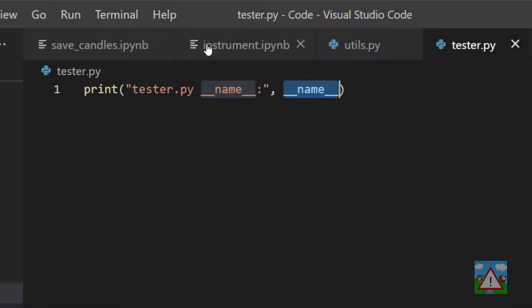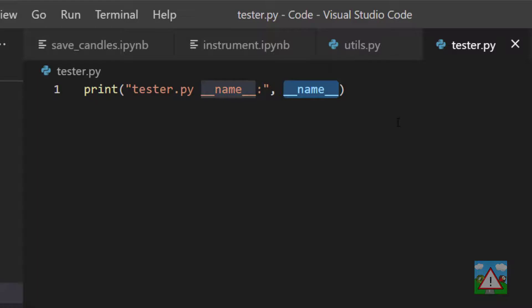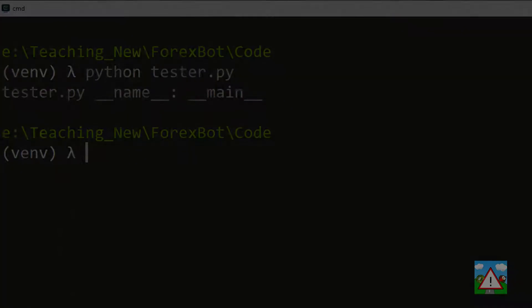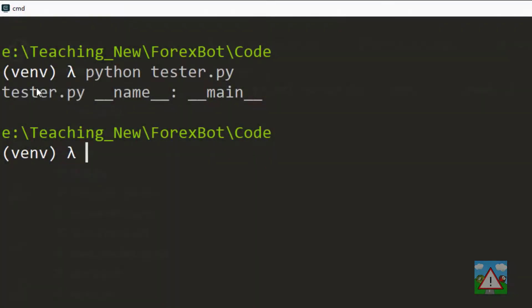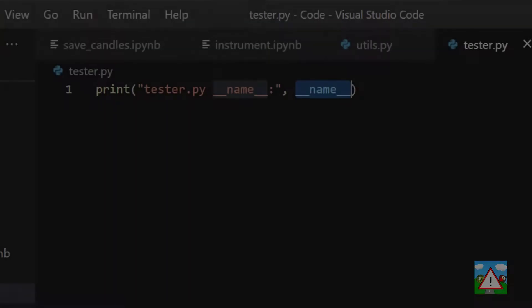So back in the code, the first thing is this __name__ is a predefined variable inside Python, and whatever script you execute, this predefined variable name will have the value of __main__, which is why when we've executed tester.py we can see that the value of __name__ is __main__.